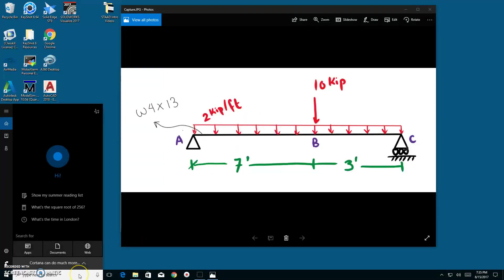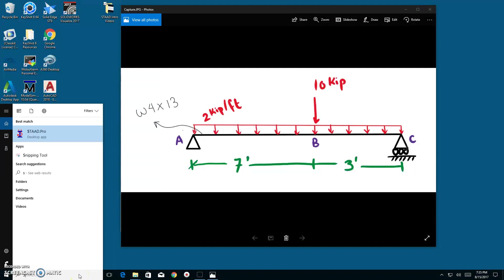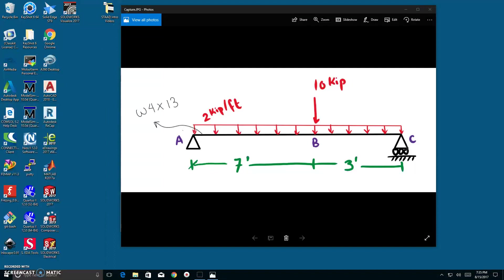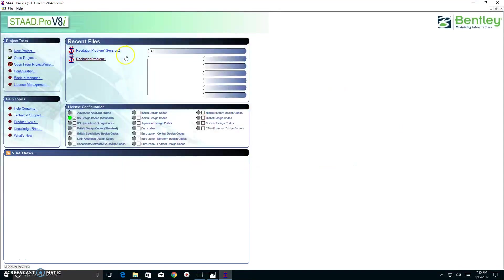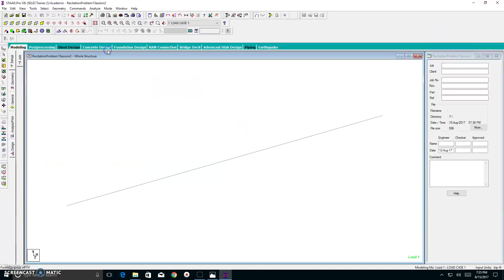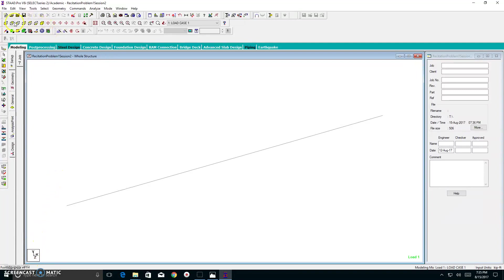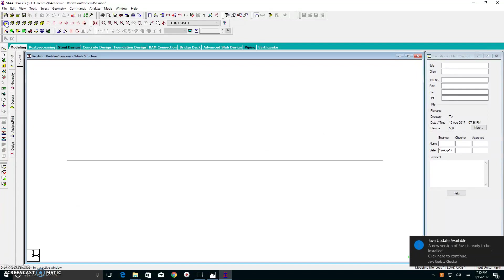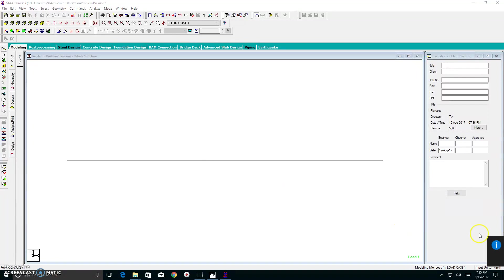Let's type in STADPRO. As you can see, in my recent files, I have our problem that we've been creating in video one. So we click that, and as you can see, we're presented with a 3D view. To fix that, as stated in video one, we click view from the positive z-axis. And now I have it in 2D.